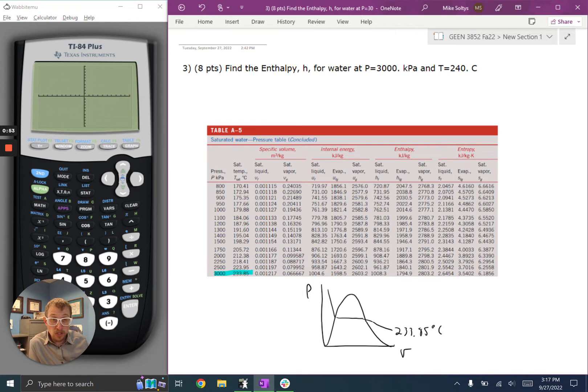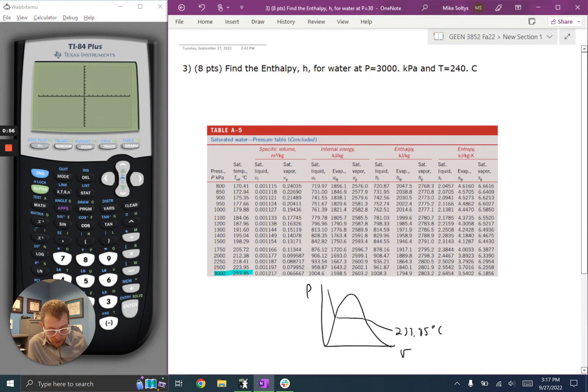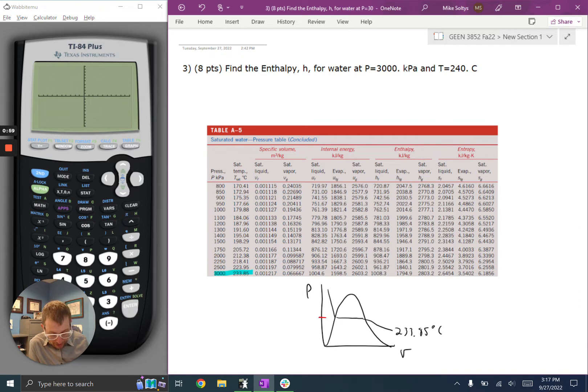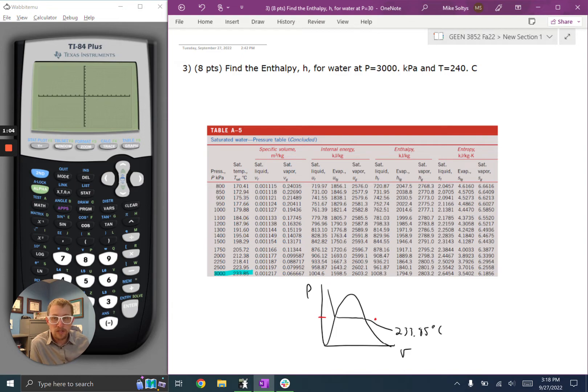I know that my temperature given is higher than that, 240 is higher than that. So I need to be somewhere above that isobar at that pressure, and so I'm going to be somewhere over here outside the dome, maybe in the superheated steam region.